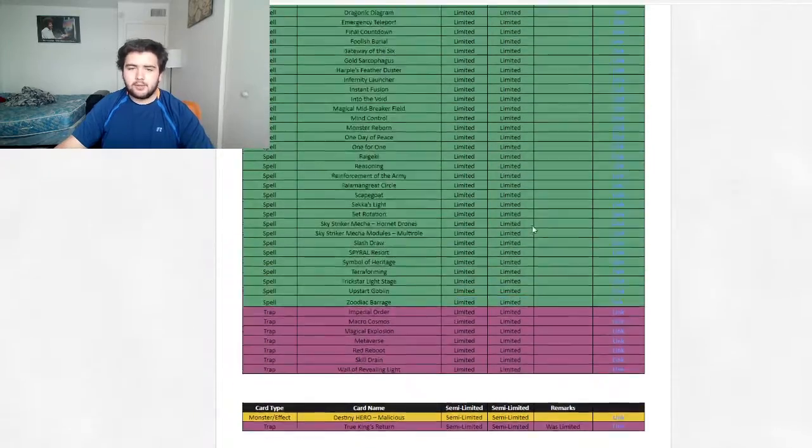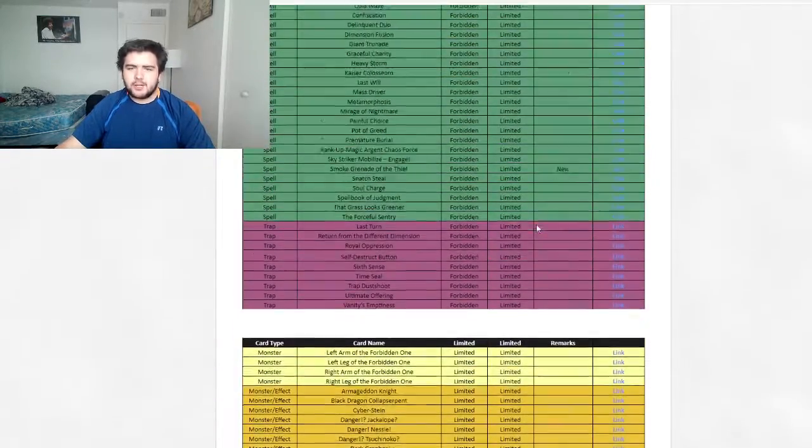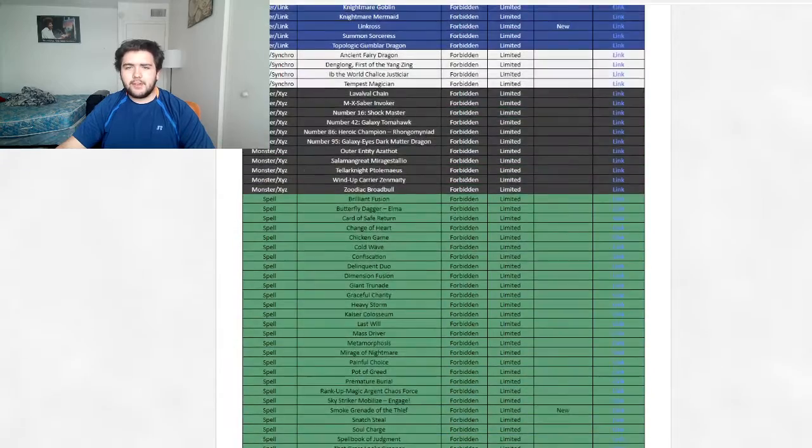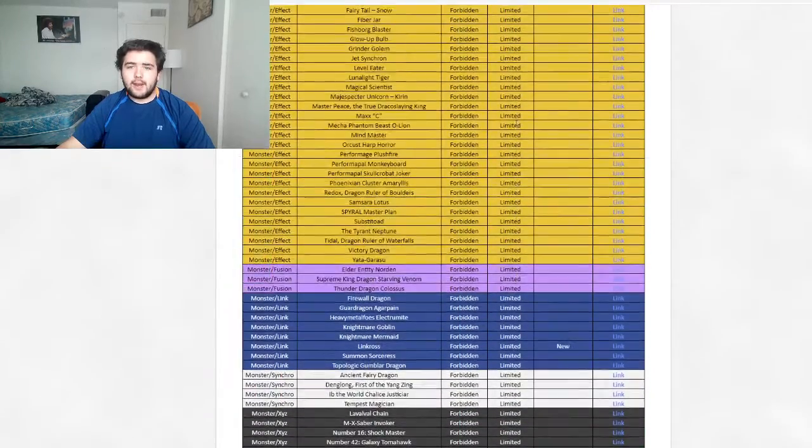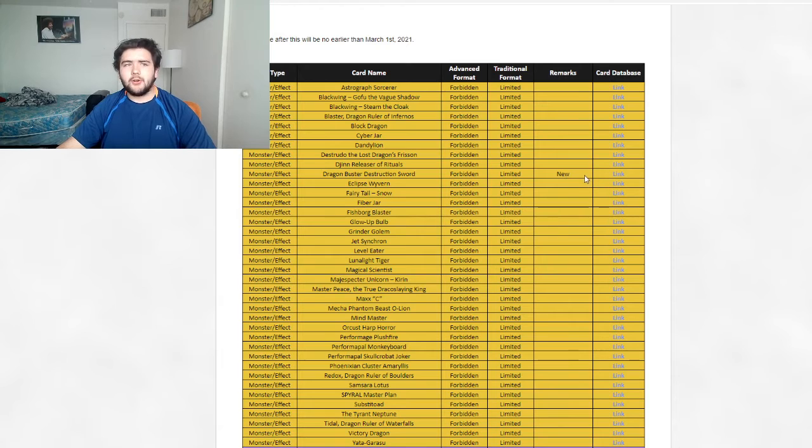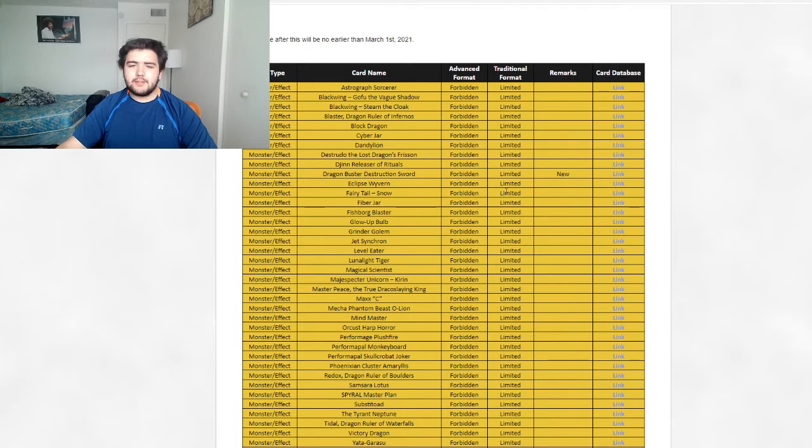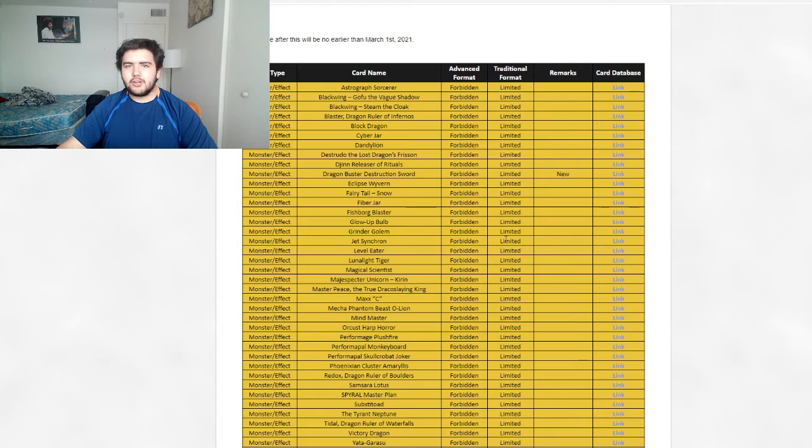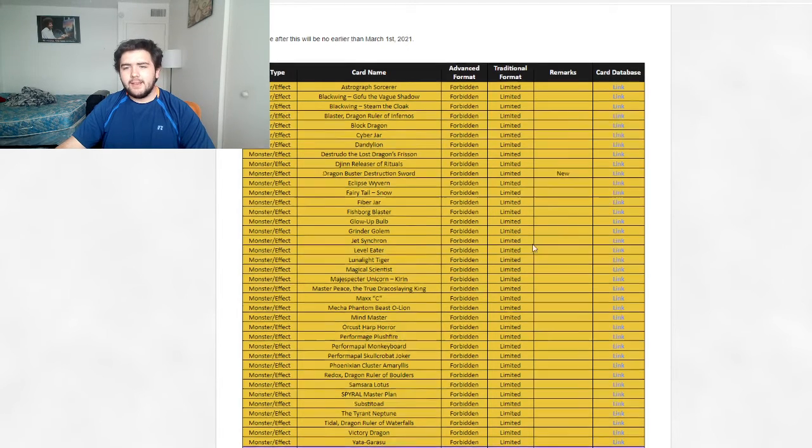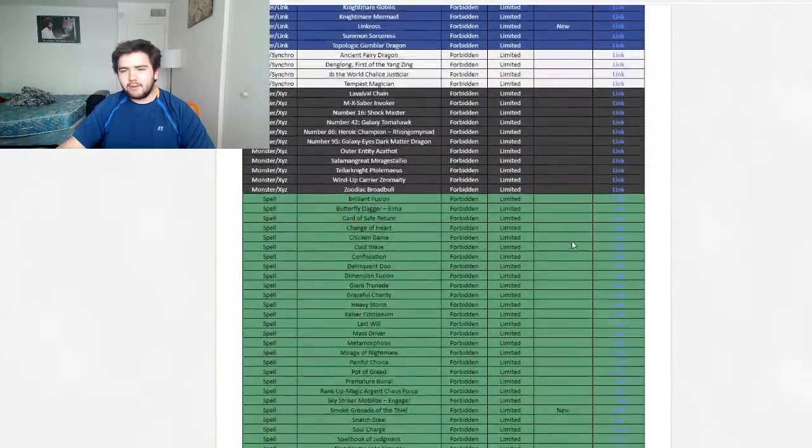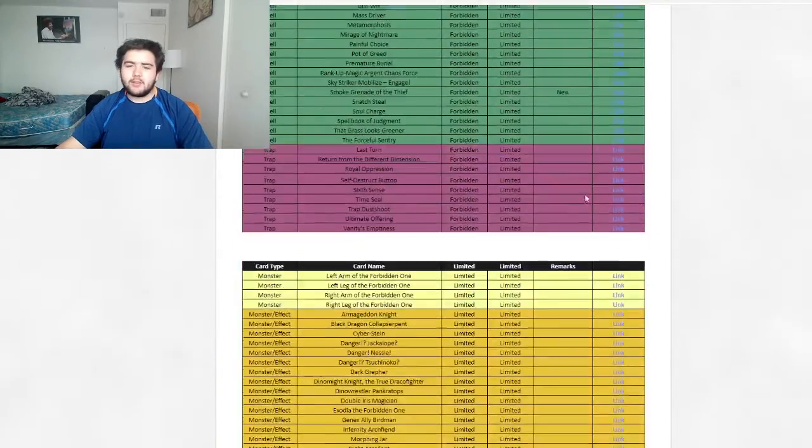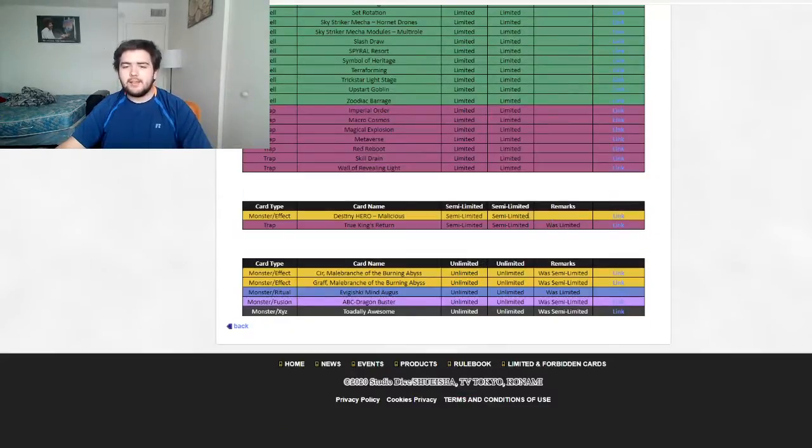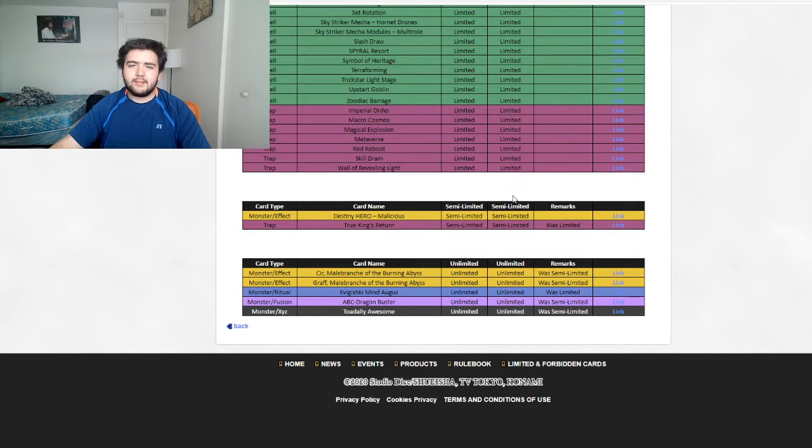So really, it was just the ban list with Smoke Grenade of the Thief, Linkross, and Dragon Buster Destruction Sword. Damn. But that means Dragon Link can still do its, or Guard Dragon loop. Again, Linkross getting hit kind of hits the deck as well. But again, not that big of a ban list. Just three cards getting on the ban list. Nothing getting limited. And then semi-limited cards getting off the ban list.